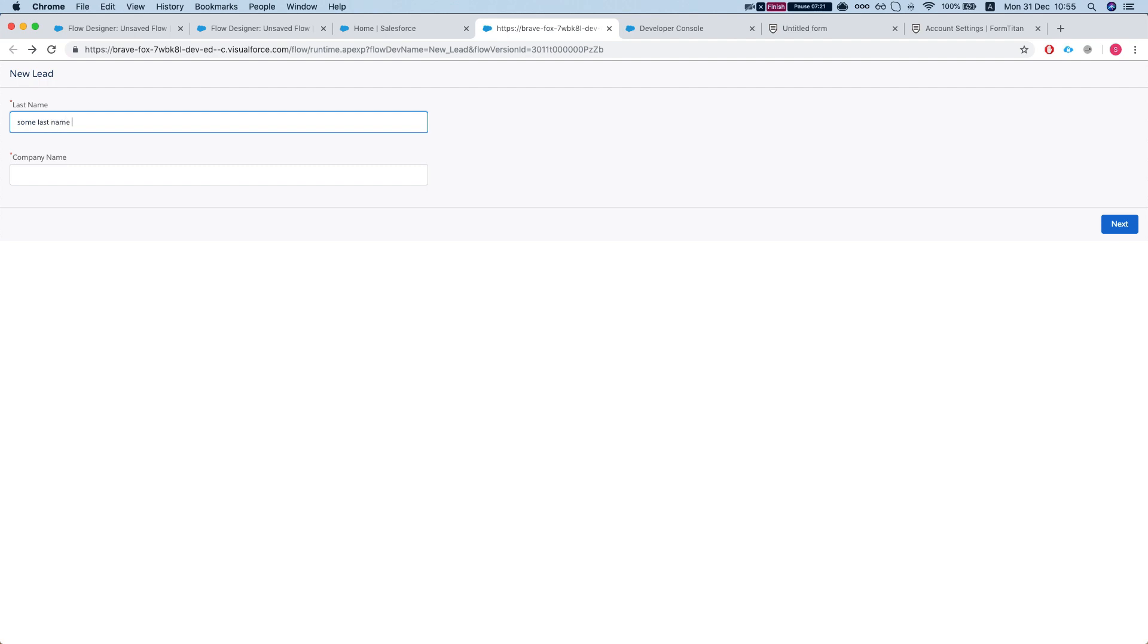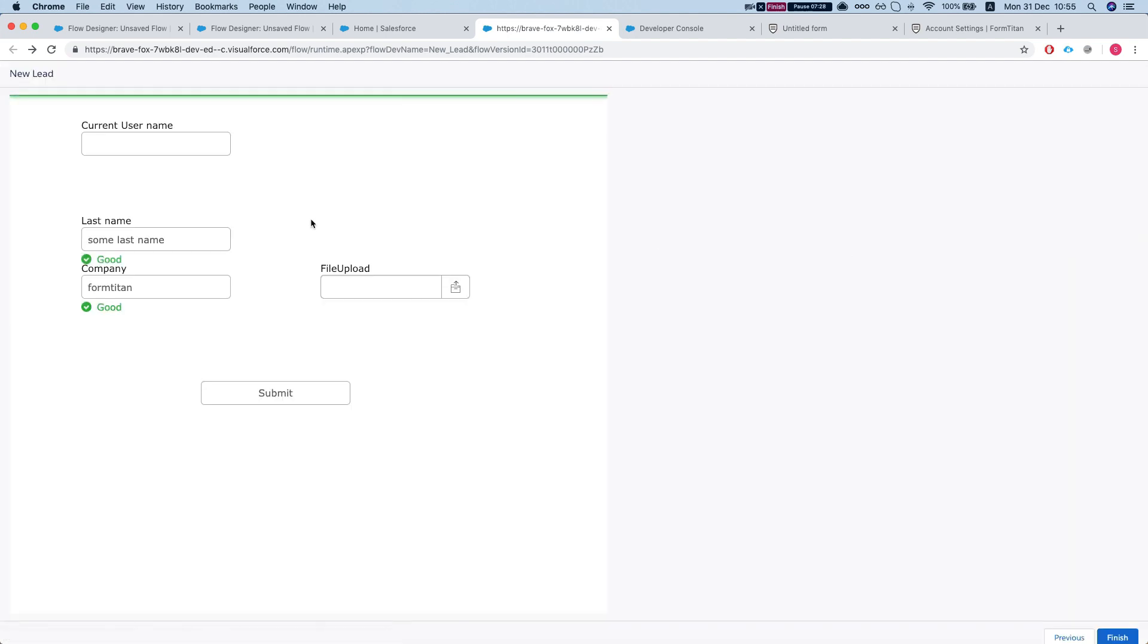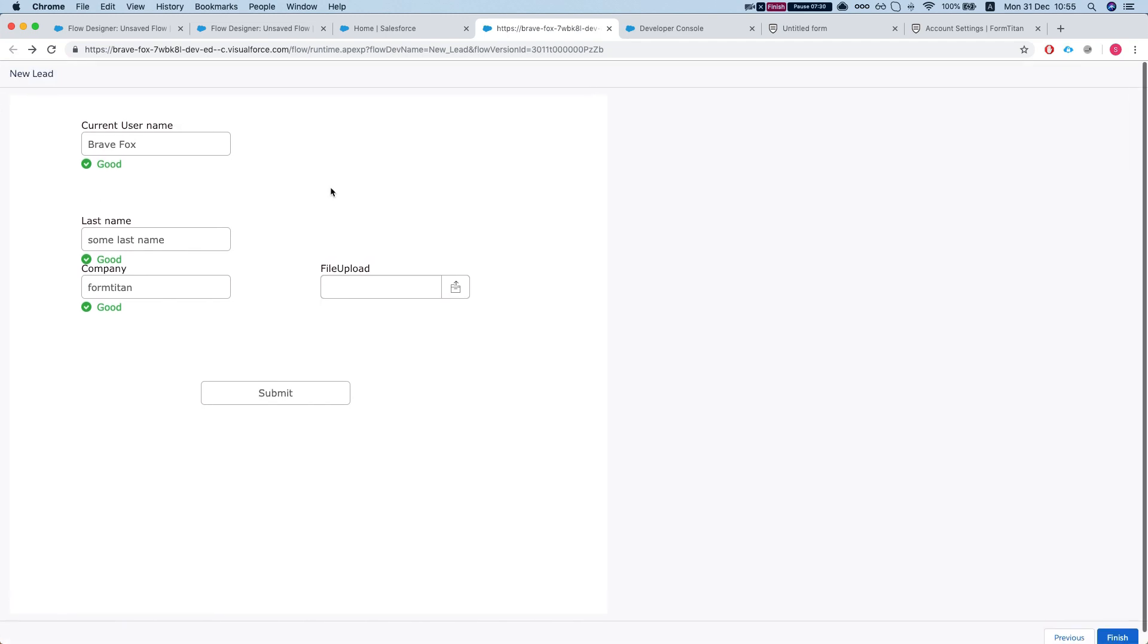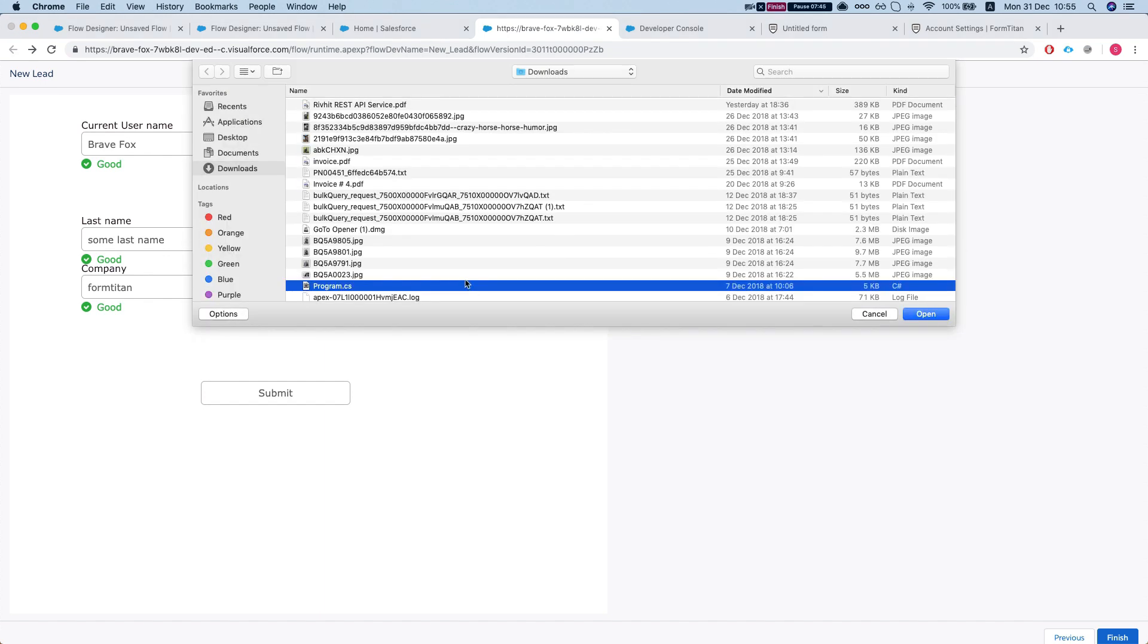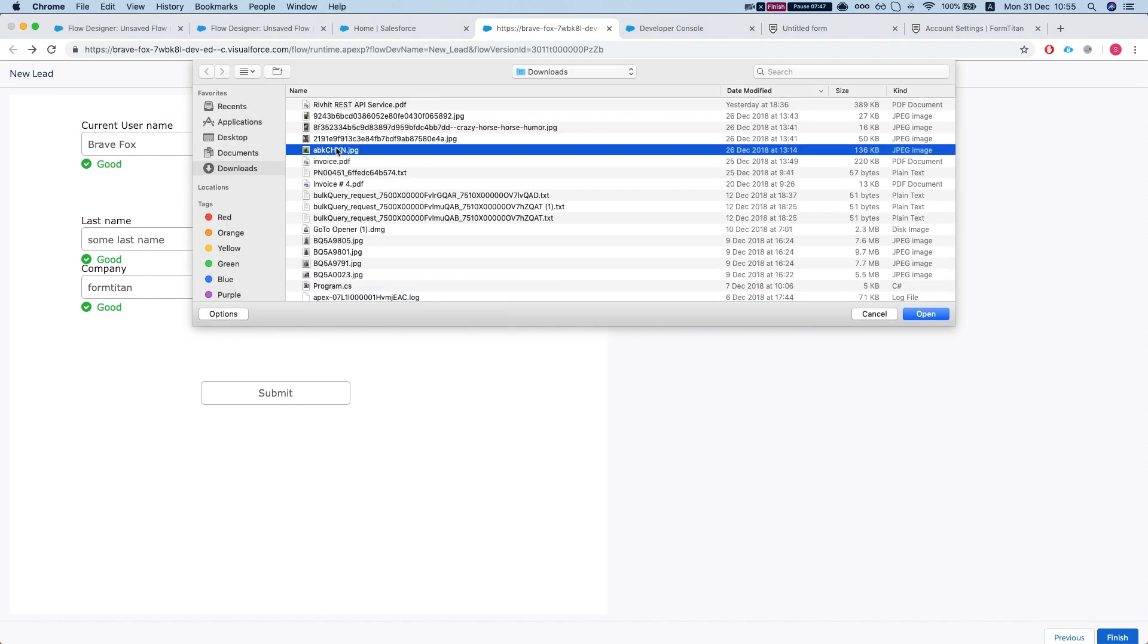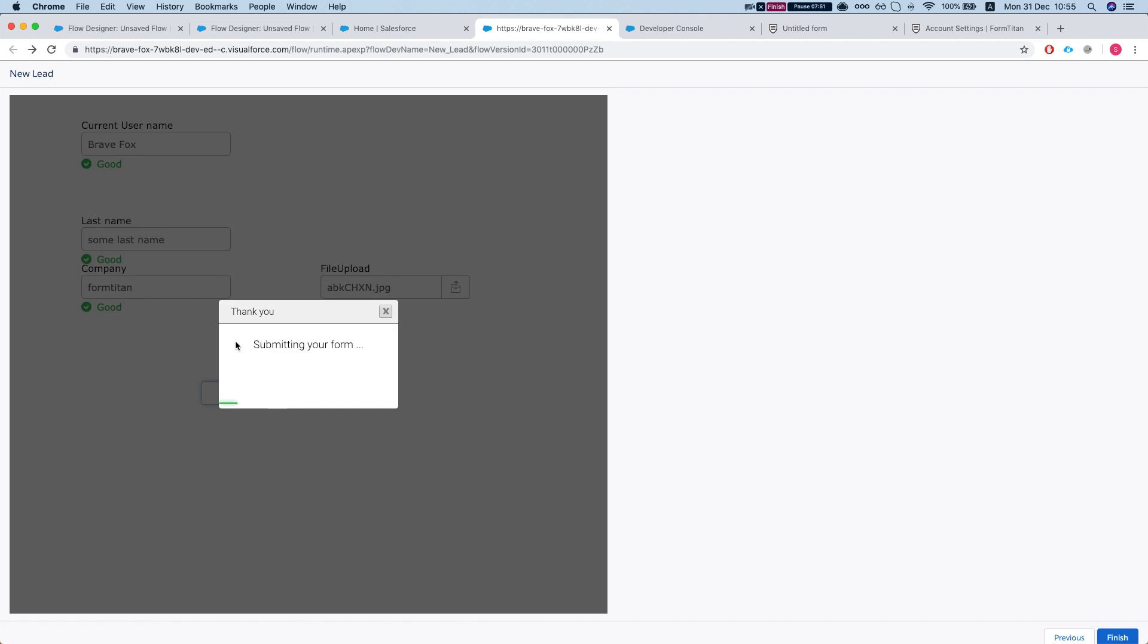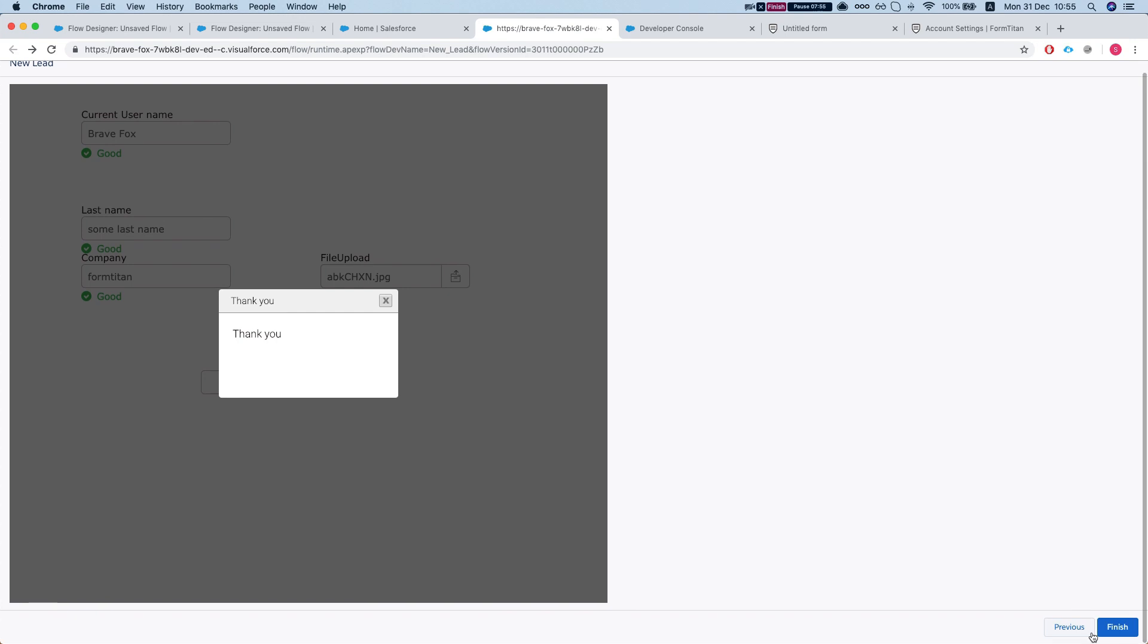So let's do next name and this will be FormTitan. Let's hit next. Okay, we created the lead and now it redirected us to our component. As we can see, the current username is Bray Fox, which is the user that I'm logged in with, and we have the sum last name and we have the FormTitan company. Now let's just upload some file. Let's choose this guy over here, we'll hit submit and we're done. We can finish this over here.